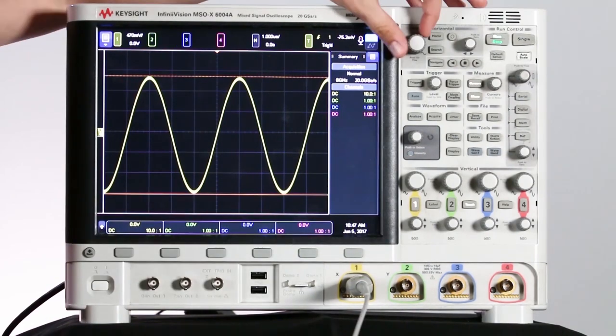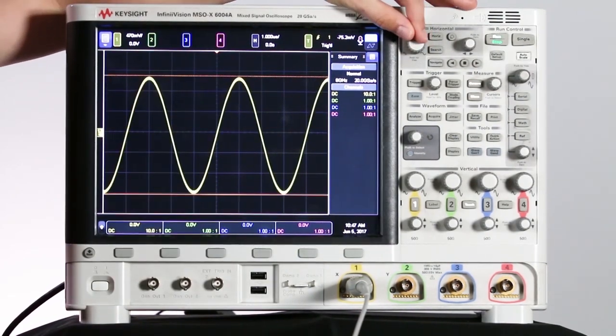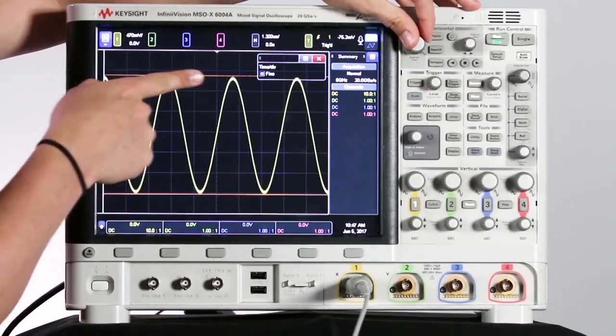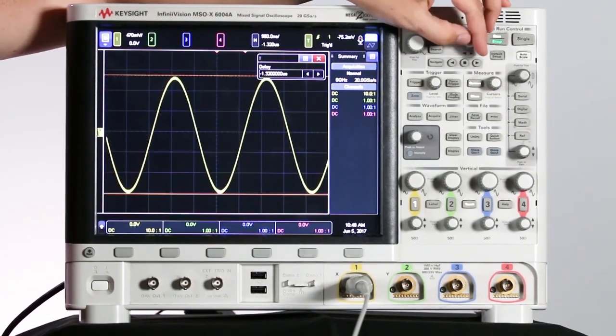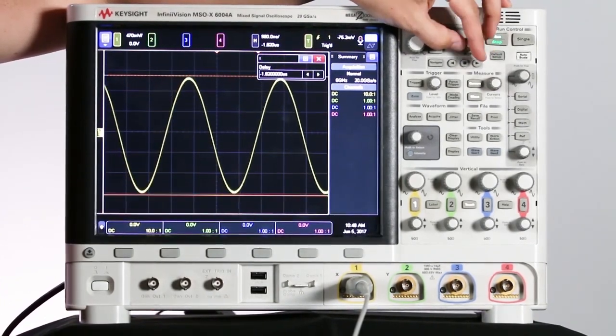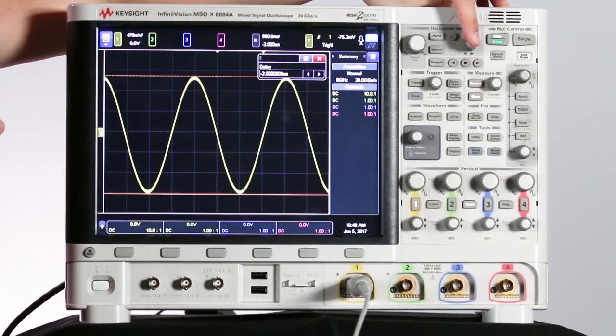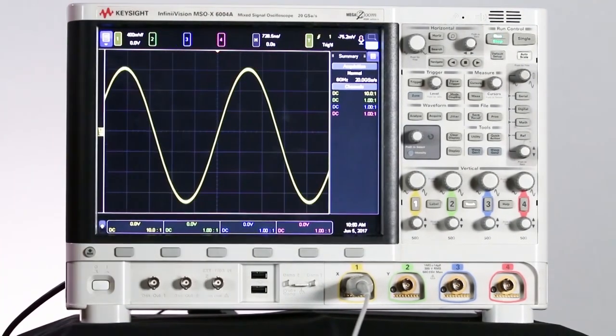The same goes for the horizontal positioning knob. I can press that in for fine mode to be activated. And I can use that horizontal positioning knob to change the delay that I see on screen and press it in to set the delay back to zero seconds.